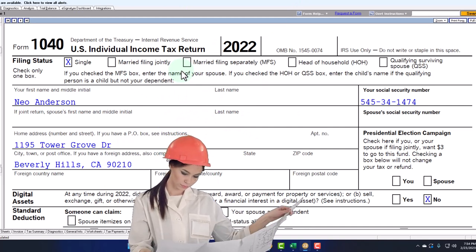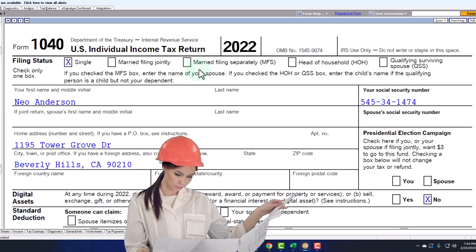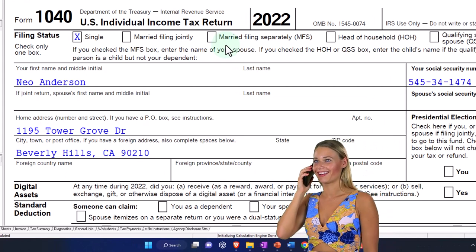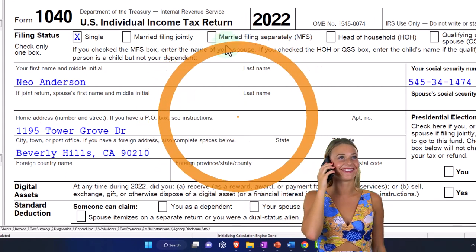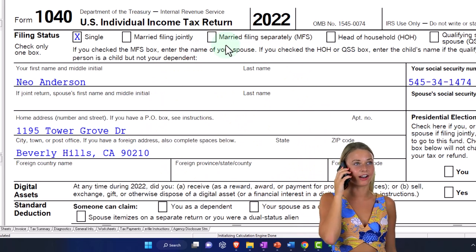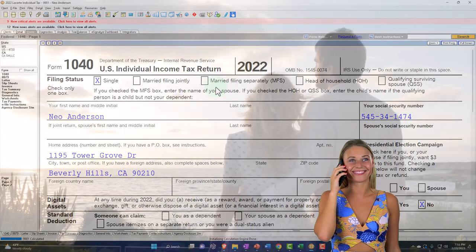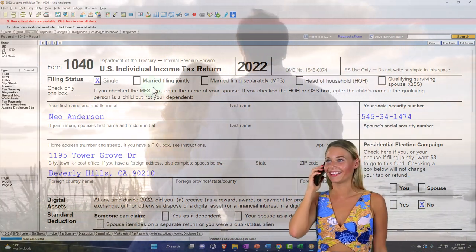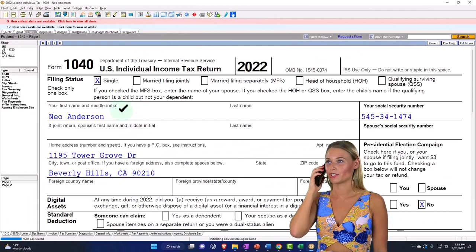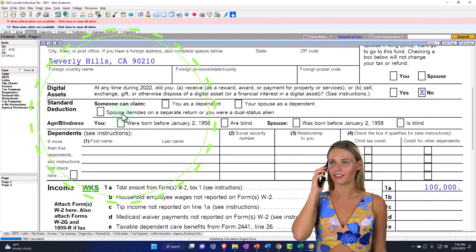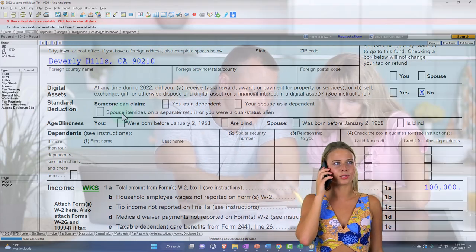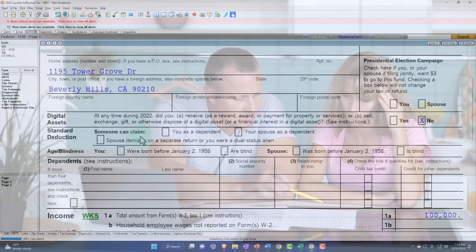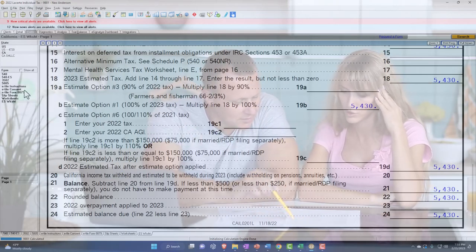Filing married filing separately is fairly rare. Note that there could be different scenarios in terms of community property states versus non-community property states in terms of how you would handle married filing separately. But usually people would be filing married filing joint when married. Here we've got a single filer who is not married, so they're locked into the single filing status — on the worst filing status because they're not married and don't have any dependents.